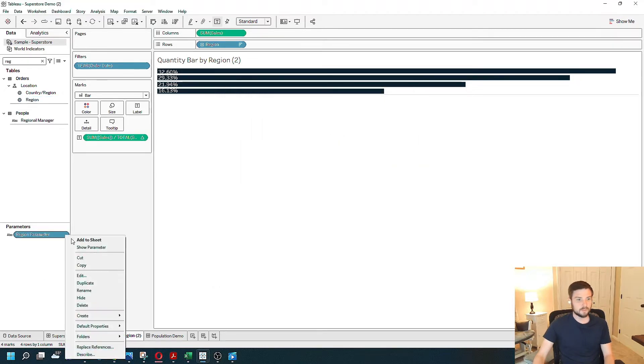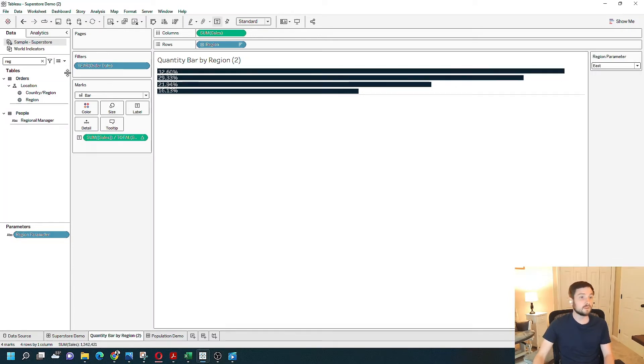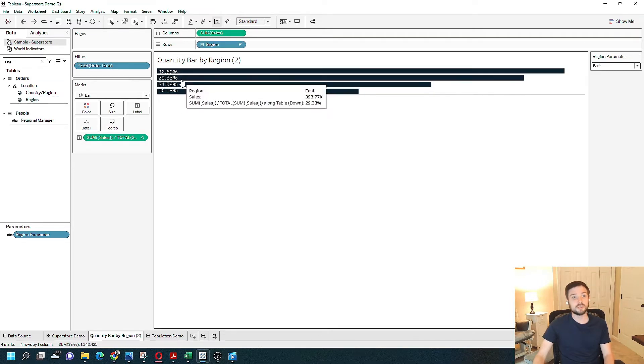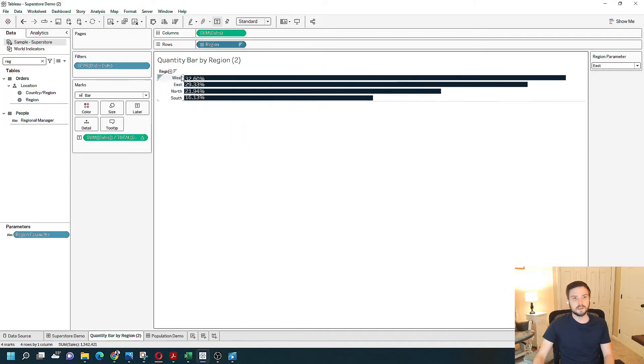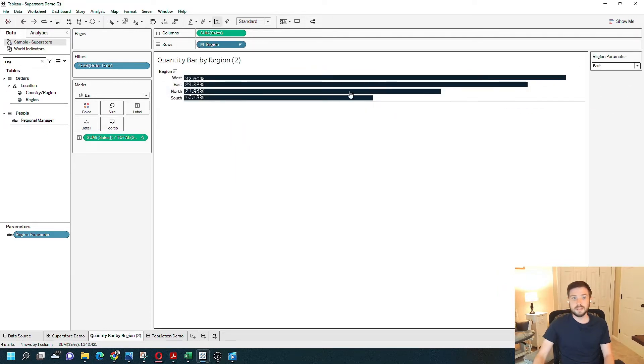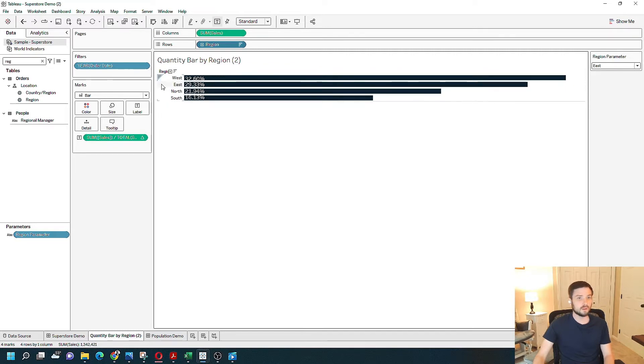I'm going to show my parameter. And I've defaulted on east. I'm going to write a simple true or false calculation to test if the region, and let me show headers so we can see it, if the region equals east. So this mark here, east bar, needs to be colored.